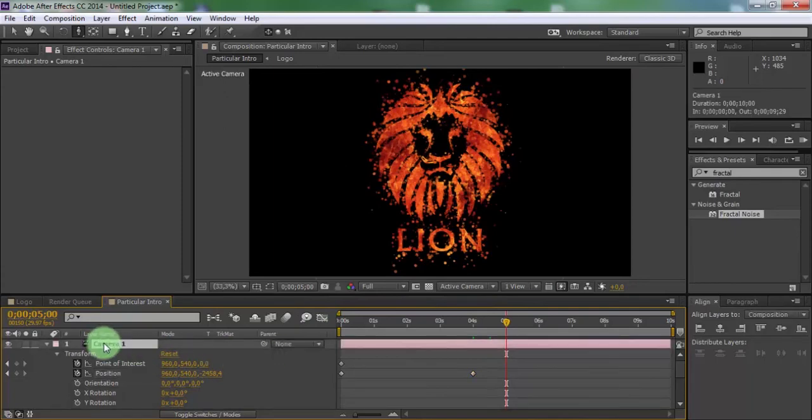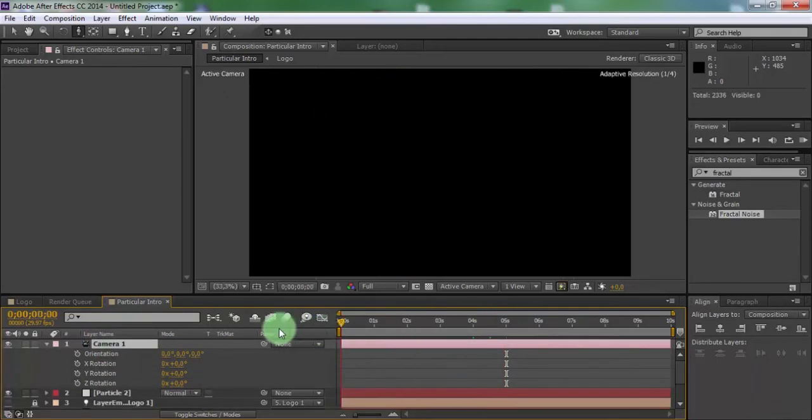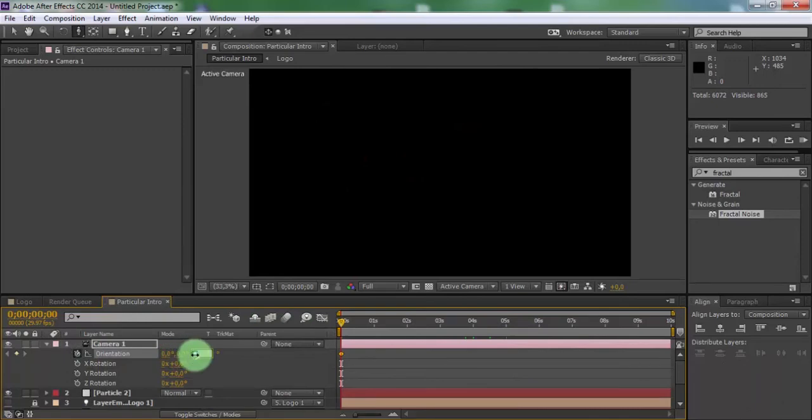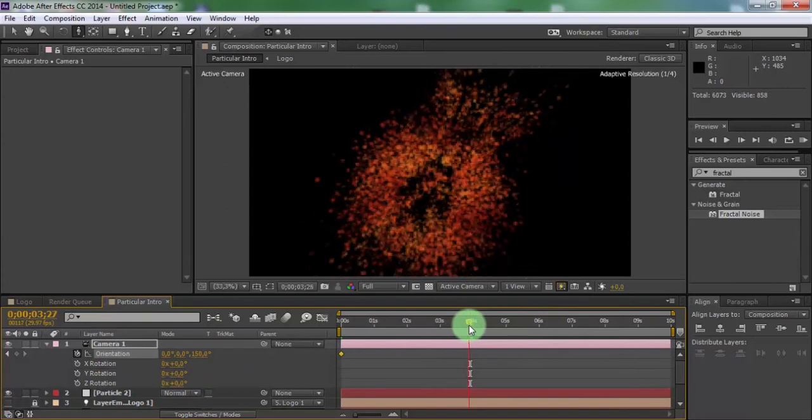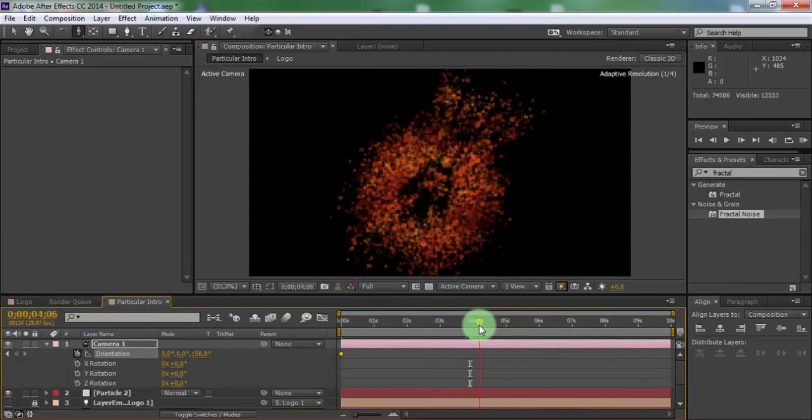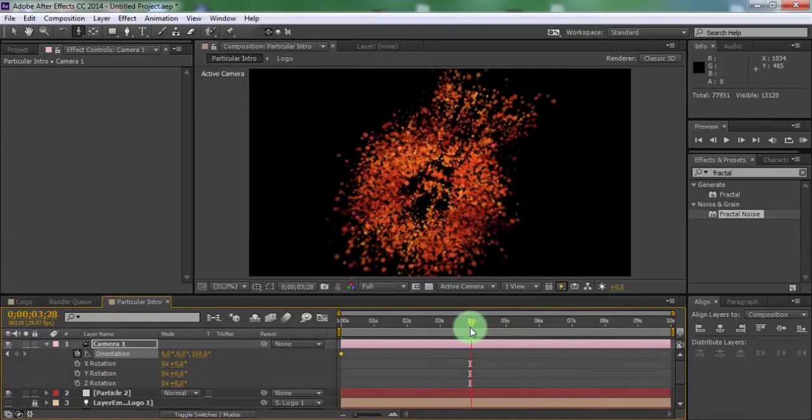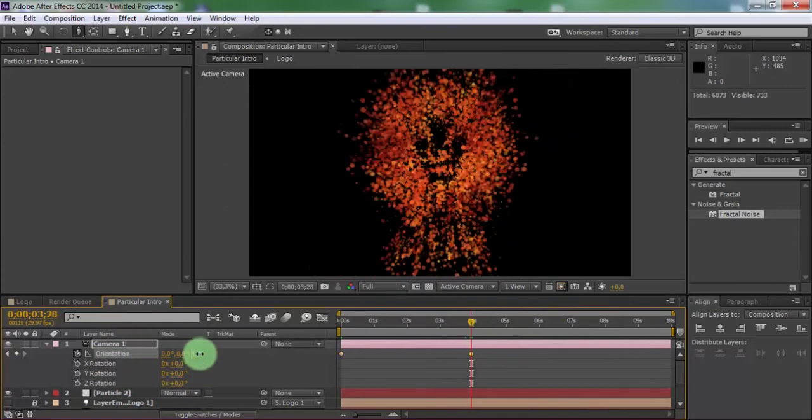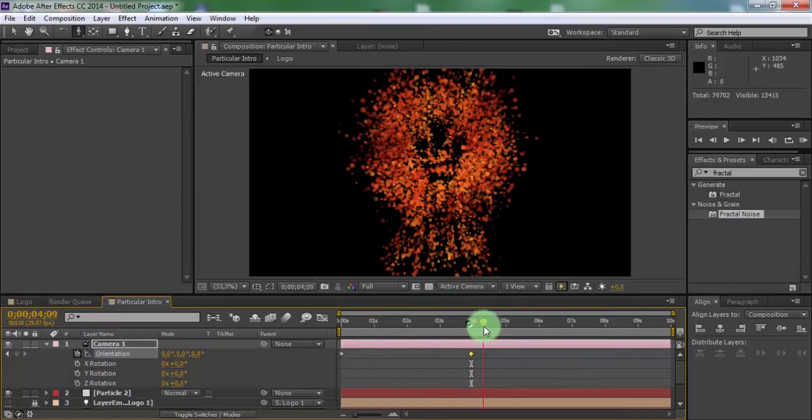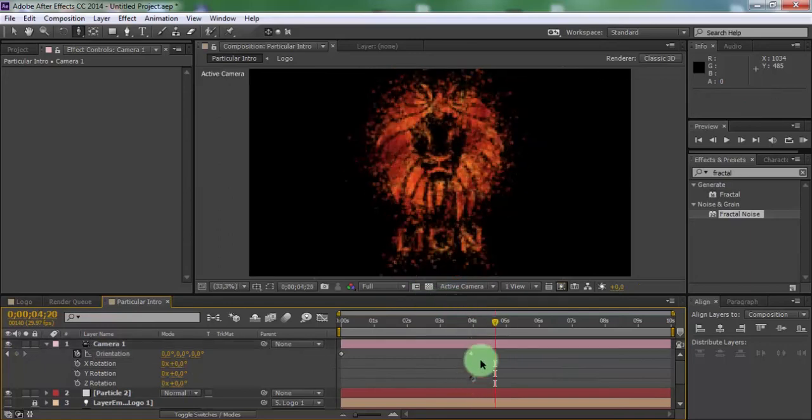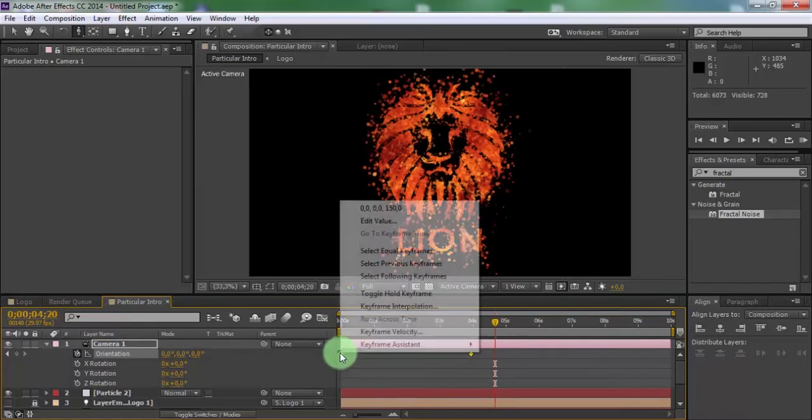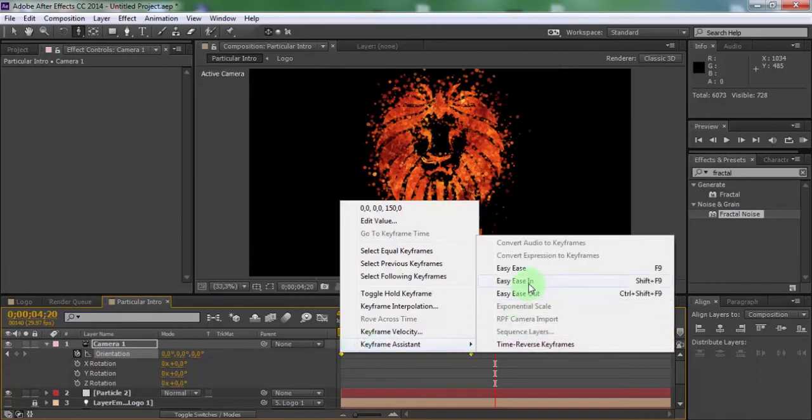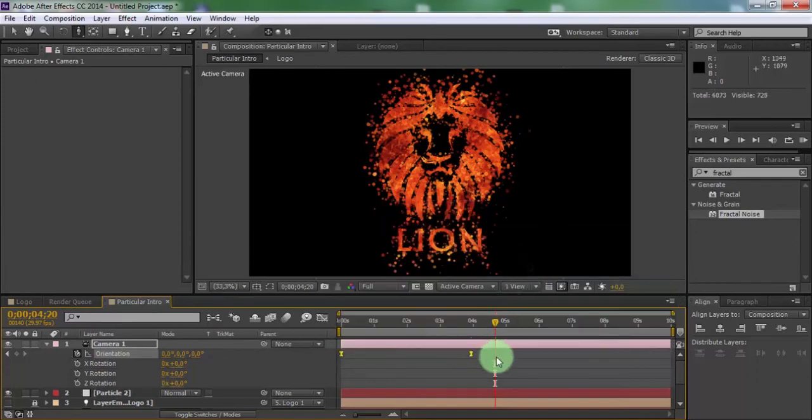Drag the slider at the beginning, add keyframes. Drag slider forward and change Z in camera. Press R, drag slider to beginning, change Z orientation 150, drag slider forward. Change keyframe to 0. Click 2 keyframes and press F9 for easy ease.